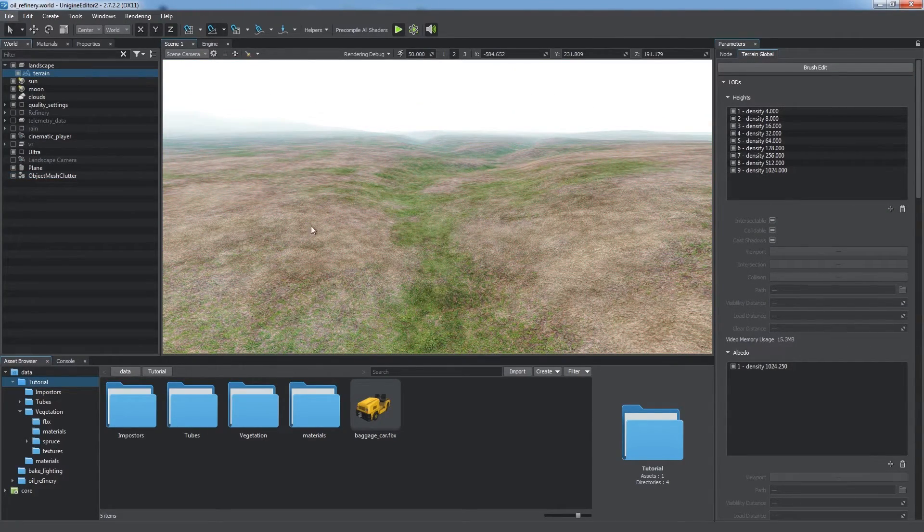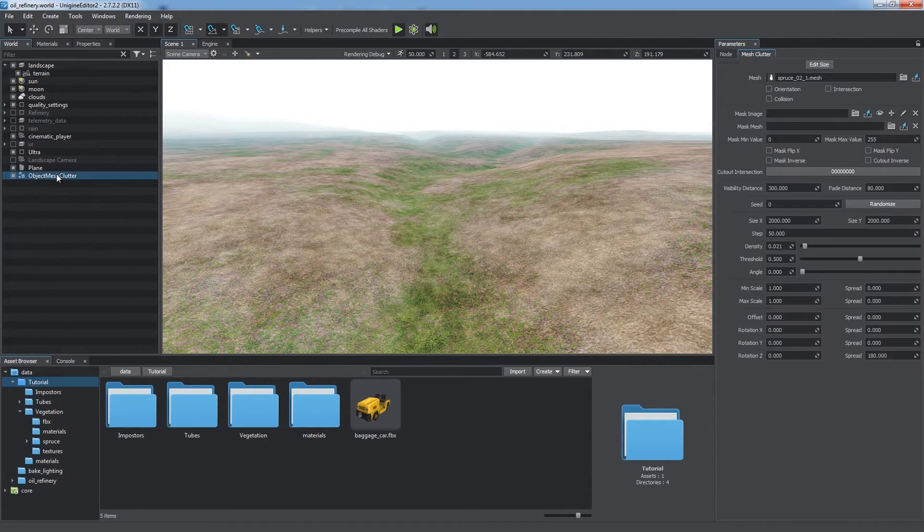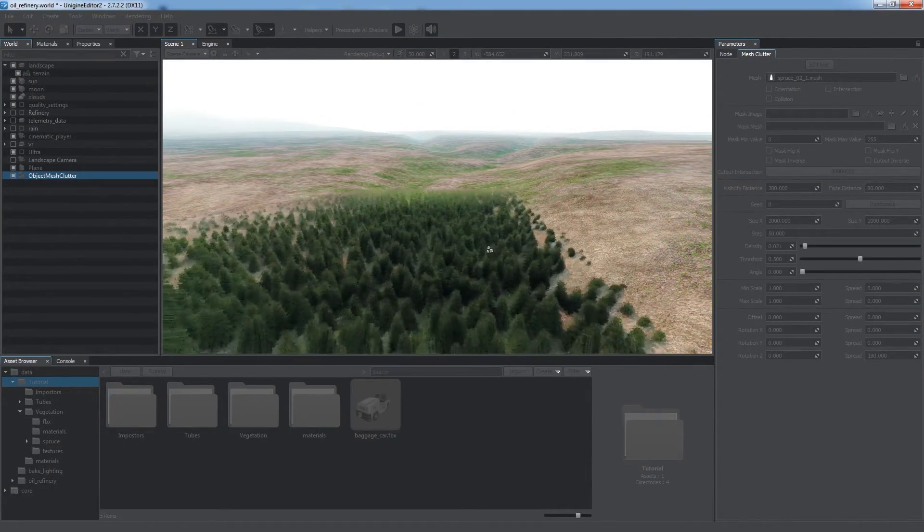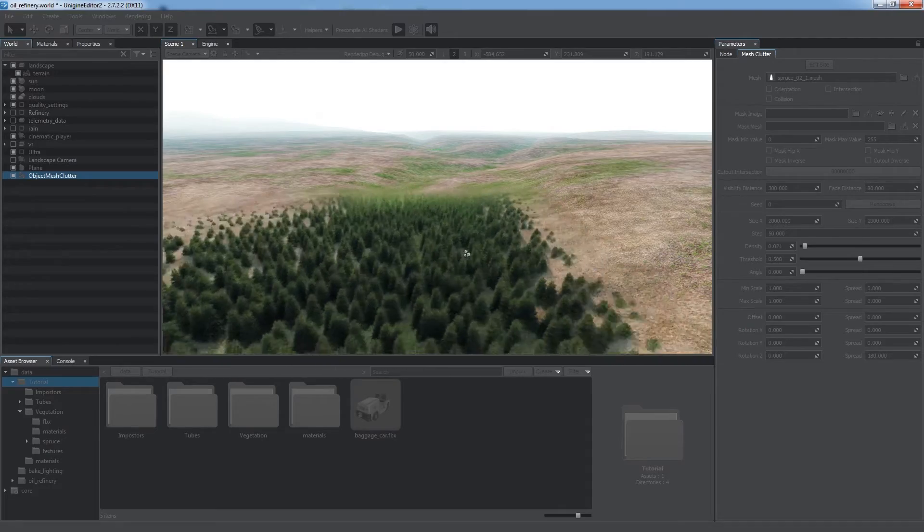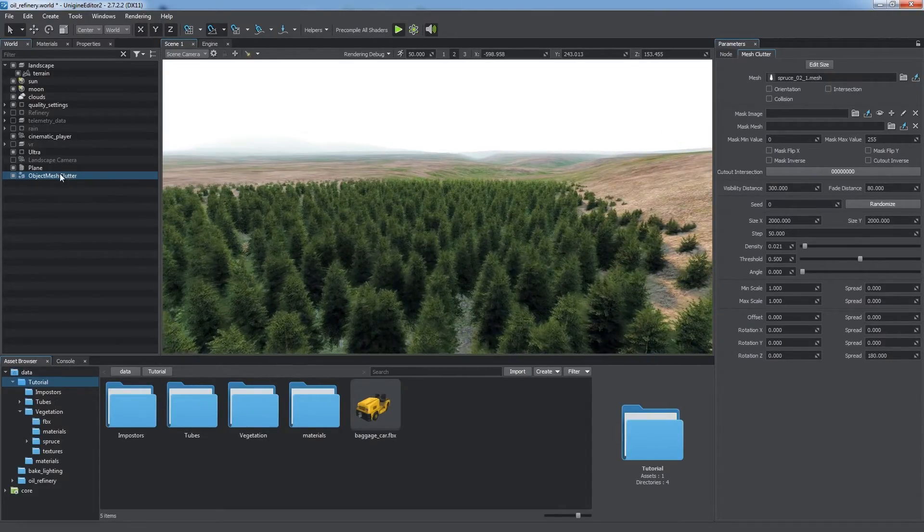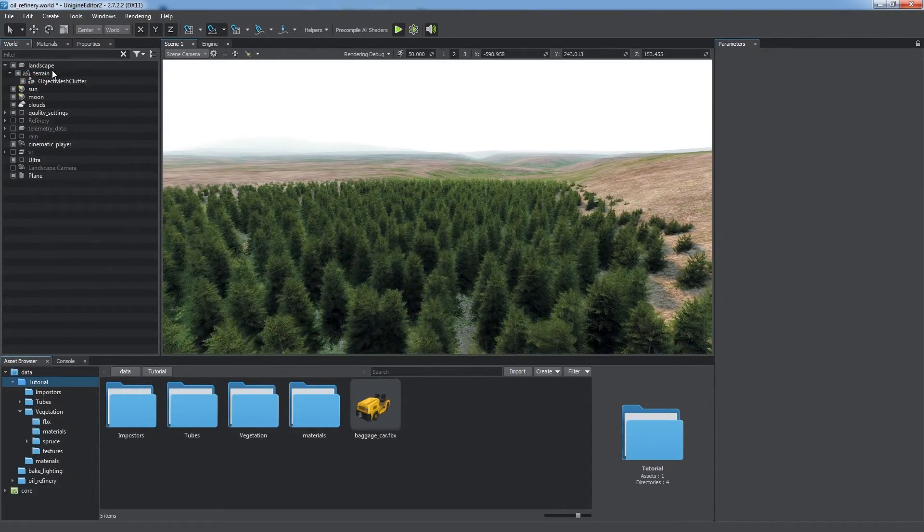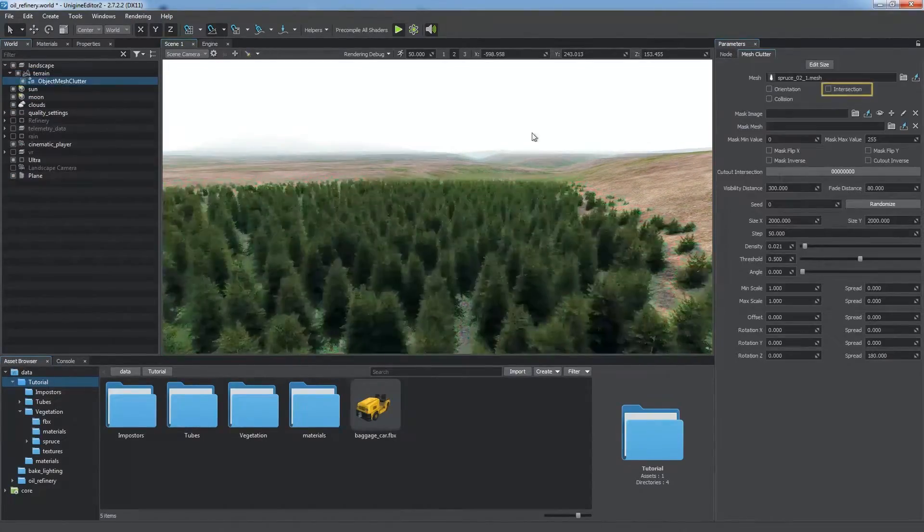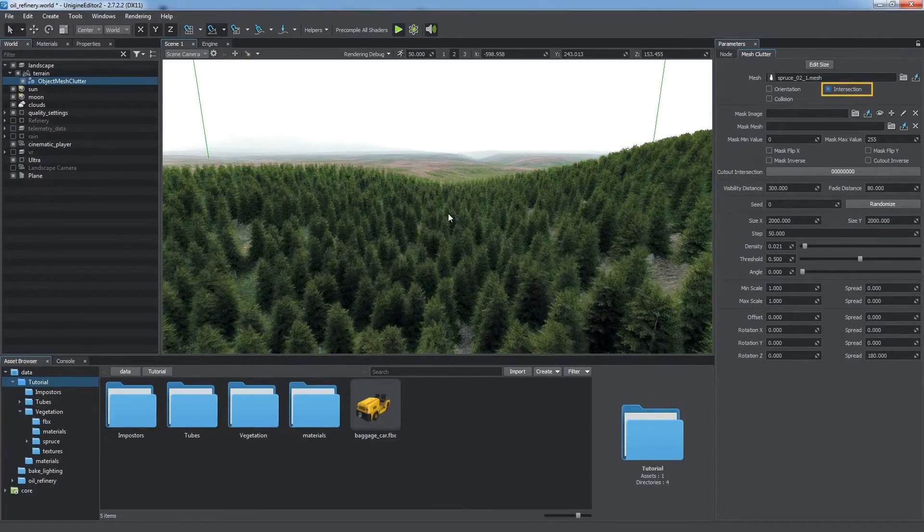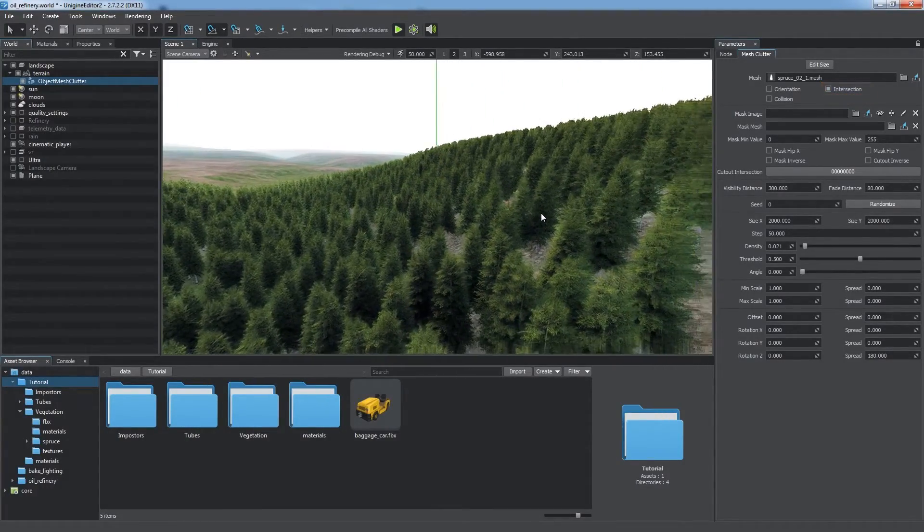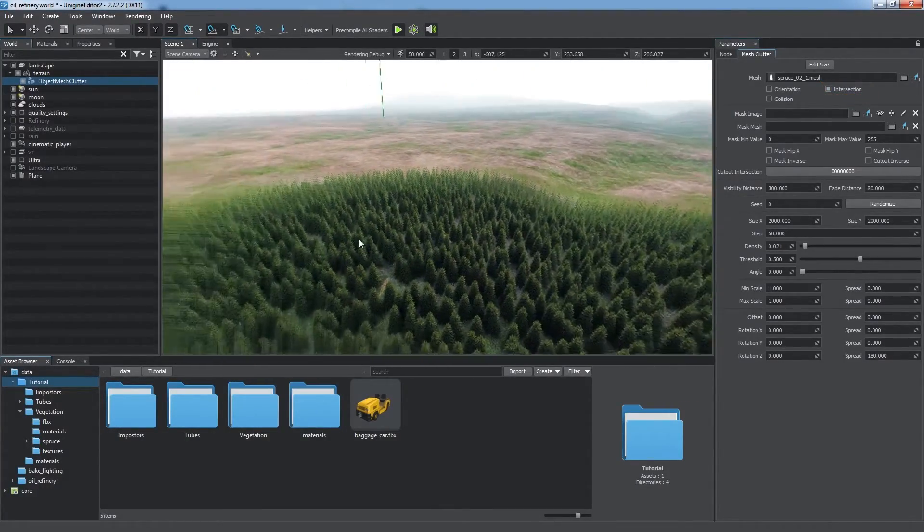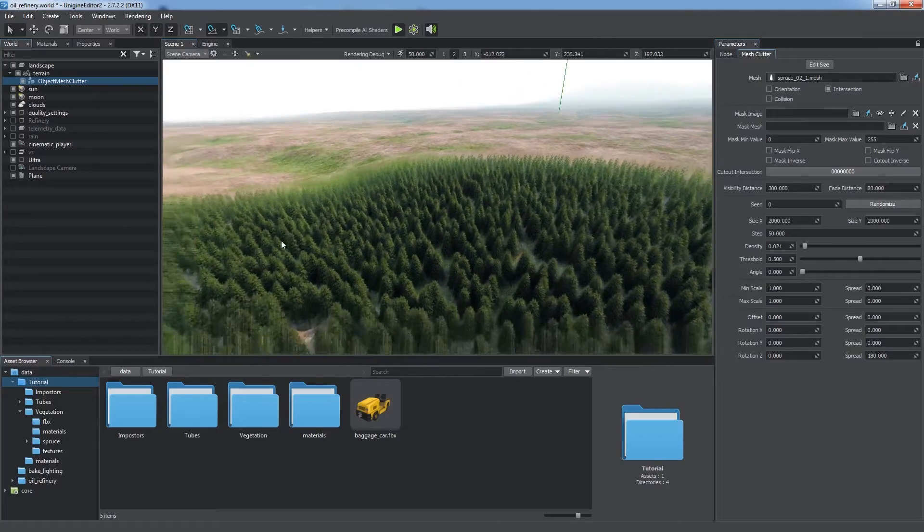Both Mesh and World Clutters can scatter their elements across the surface of their parent object. Let's scatter trees across the terrain surface. To do so, we simply make the Clutter its child and enable Intersection option in the Clutter Settings tab. This is the most convenient way of creating a forest.